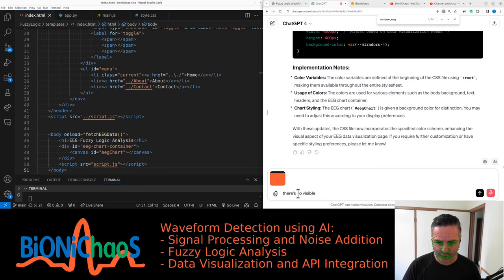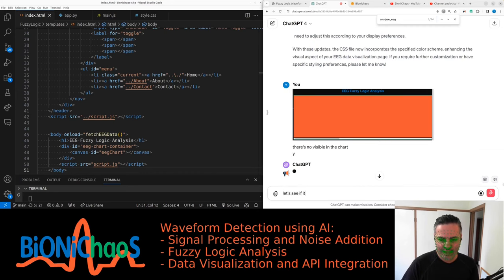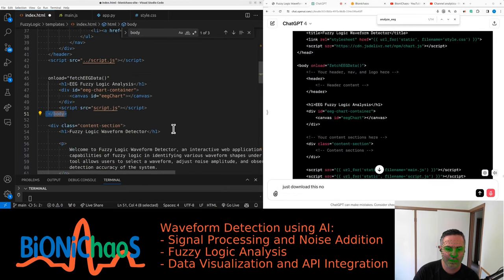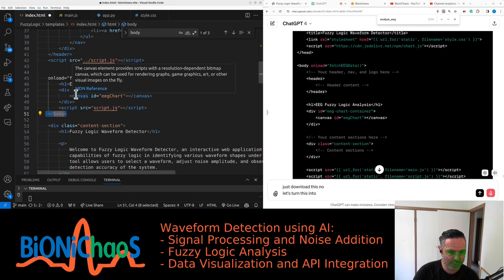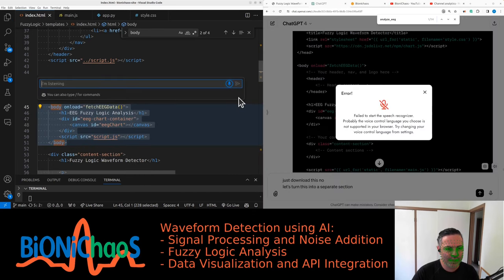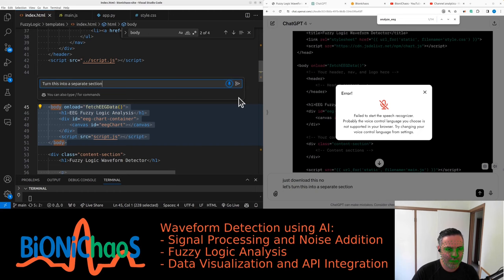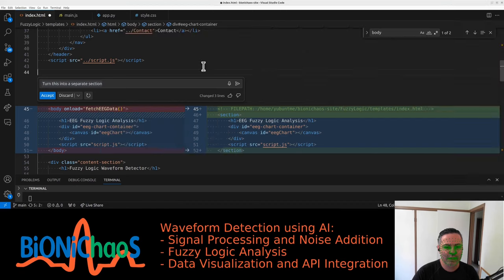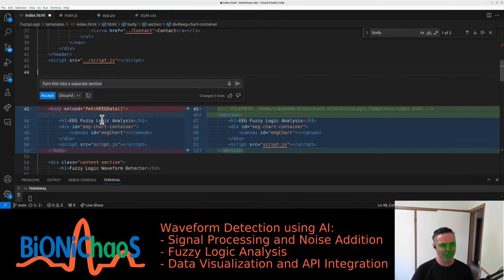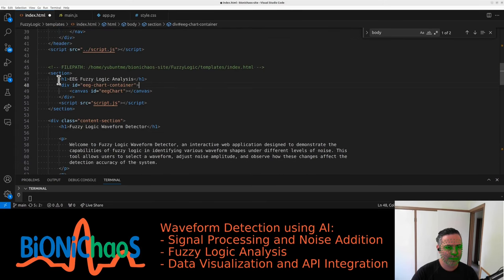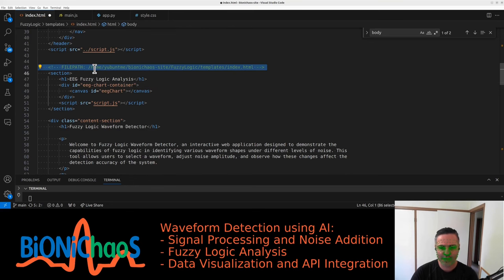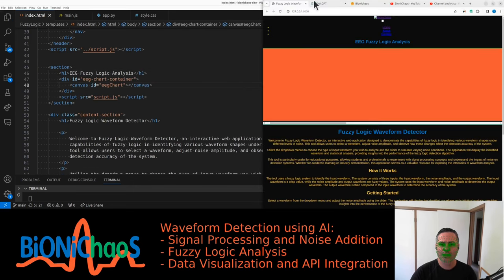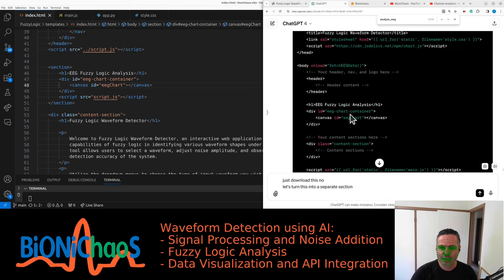There's no EEG data visible in the chart. See if it can fix this for us. Let's turn this into a separate section. Turn this into a separate section without using... Where is the fetch data? Do we keep it now? Let's accept that some of the file path. It works.